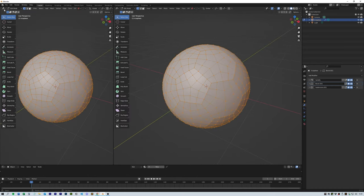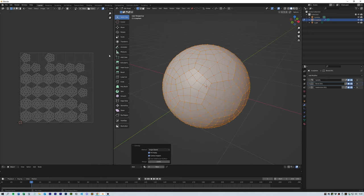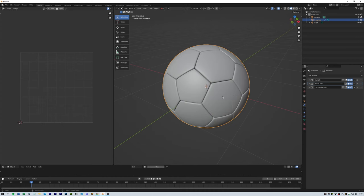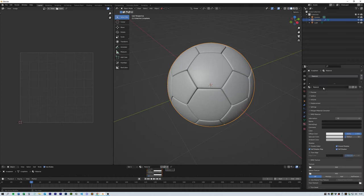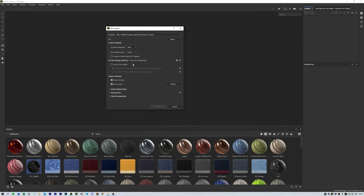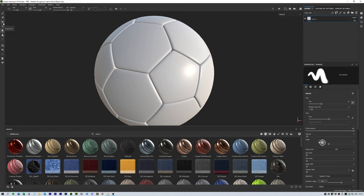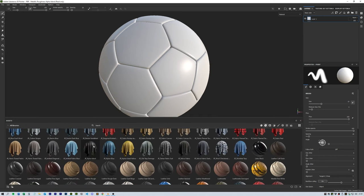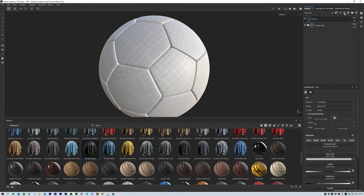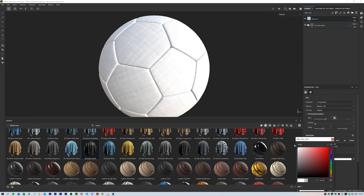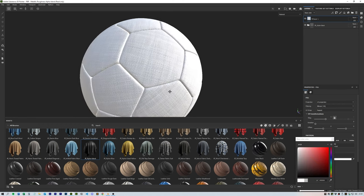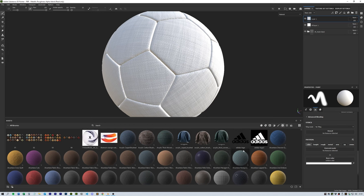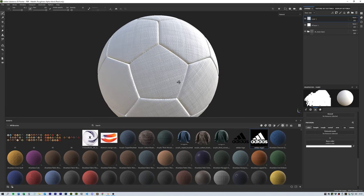Then we can jump over to Substance Painter and import our object. From there, we're going to drop on a basic underlay of the fabric material and only use the normal and roughness. I added a base color layer of white over the top and then added another layer to put on the graphics for the football.